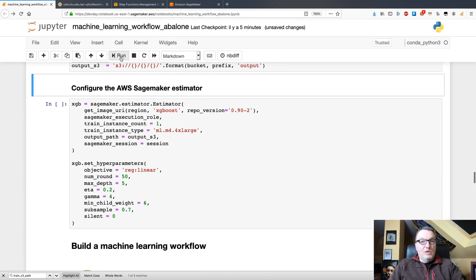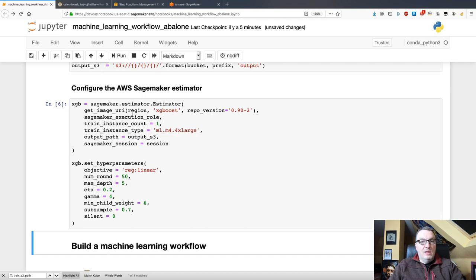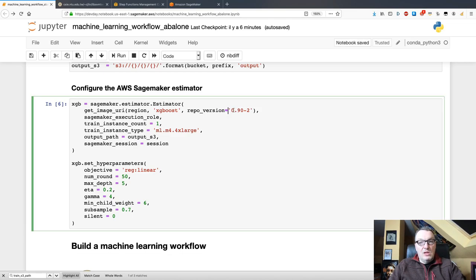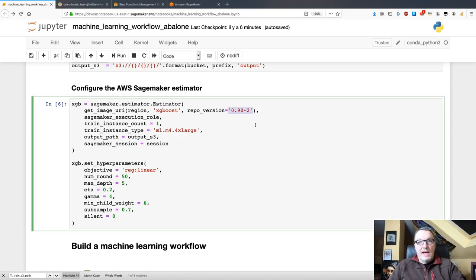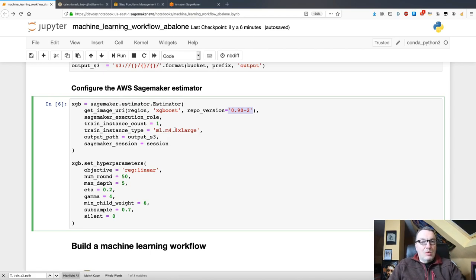Next, we configure the SageMaker estimator. And this is really business as usual. We're going to use XGBoost here. I'm actually using the latest version. Remember that XGBoost is available as a built-in algo or as a built-in framework where you can pass your script. So, I'm using the algo here. And we're going to train on an M4 XL instance.